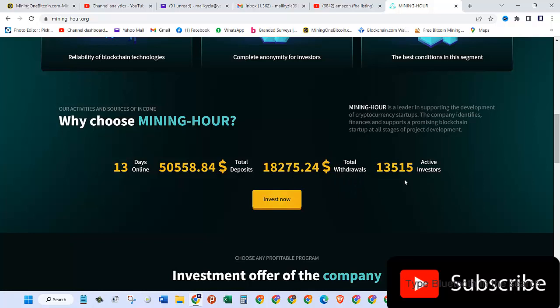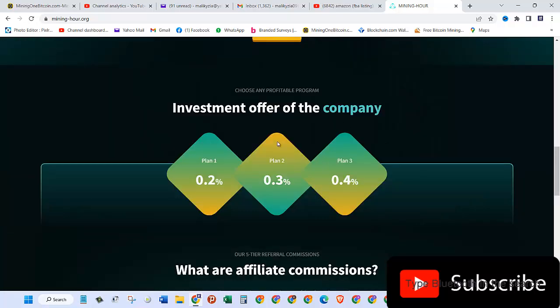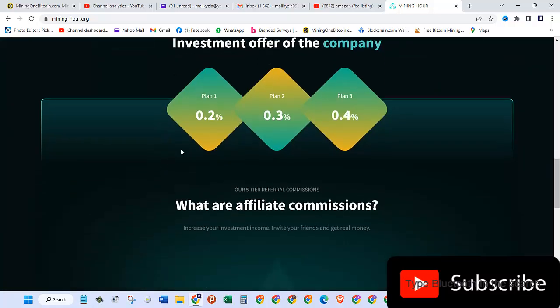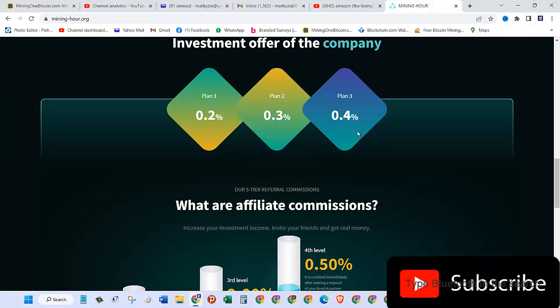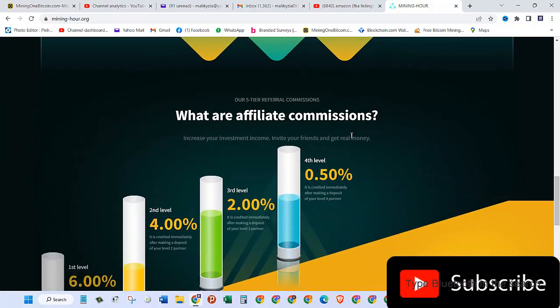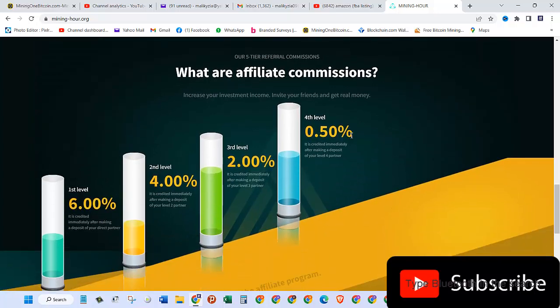Active investors are at 13,515. They have three plans: Plan 1 is 0.2% commission, Plan 2 is 0.3%, and Plan 3 is 0.4% commission you get.